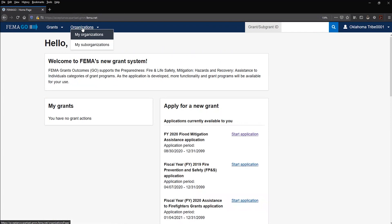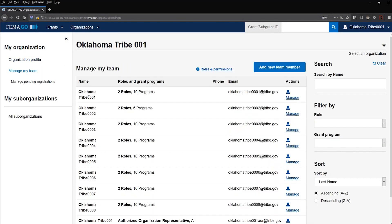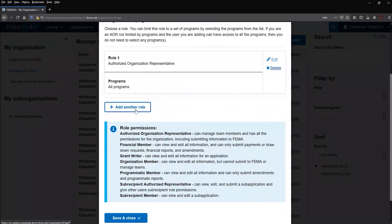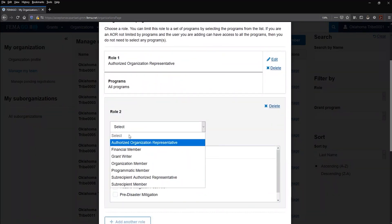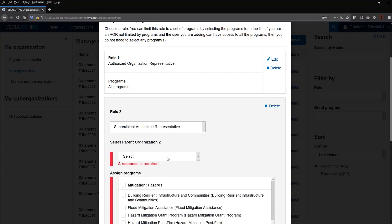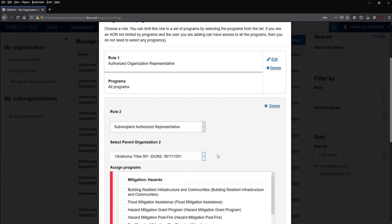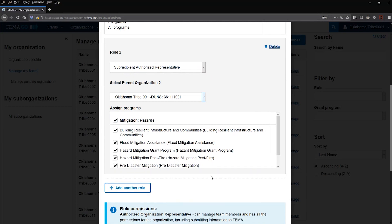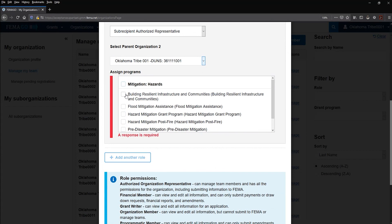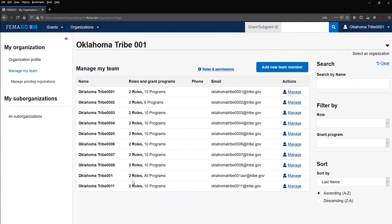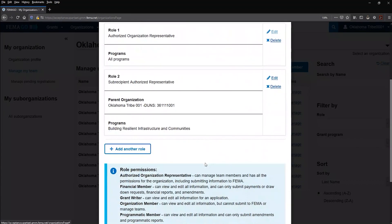Let's take a look at that in FEMA Go. You would go to My Organizations, Manage My Team, then find the individual you want to add the sub-recipient authorized representative role to and click Manage. Then you would add another role. Remember, you have organization-level roles and sub-organization-level roles — if you're going to be working on and submitting a sub-application, you're going to need the SAR role. It will ask you who the parent organization is — in this case, Oklahoma Tribe. You can select all hazard mitigation assistance grant programs or select them individually. Then scroll to the bottom and hit Save and Close. Now that individual has two roles instead of just one.